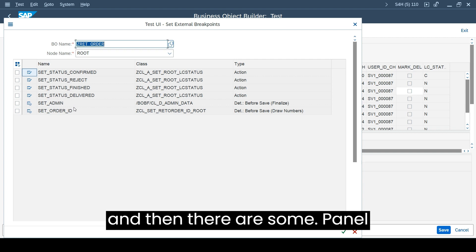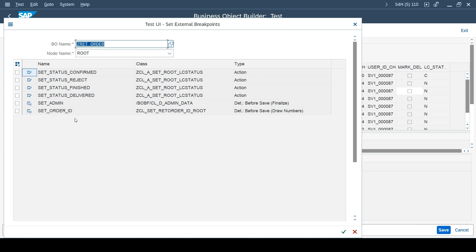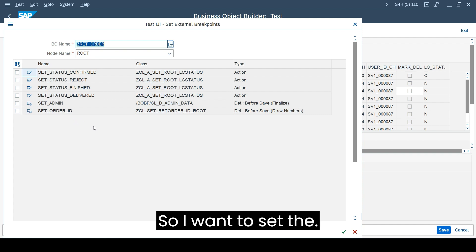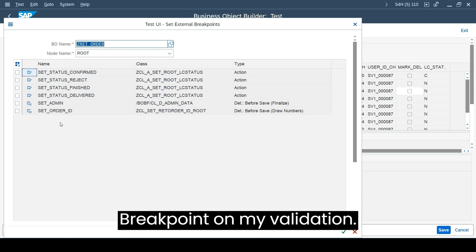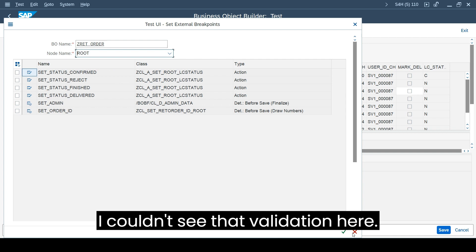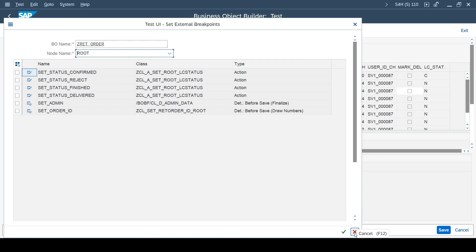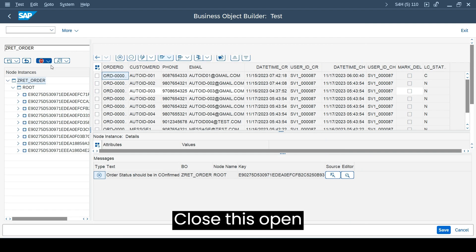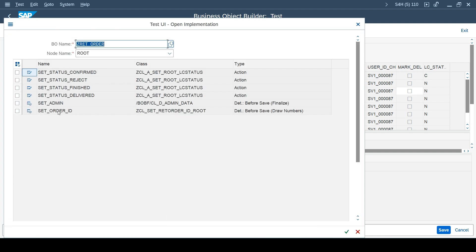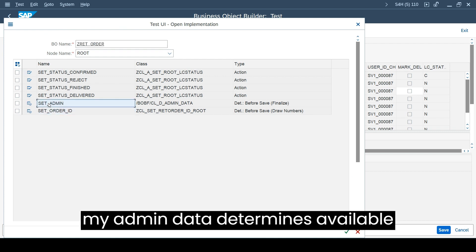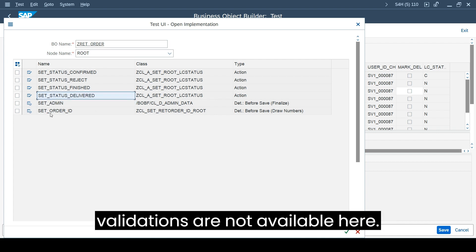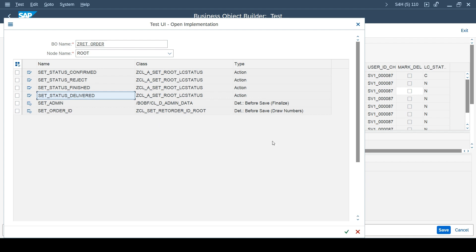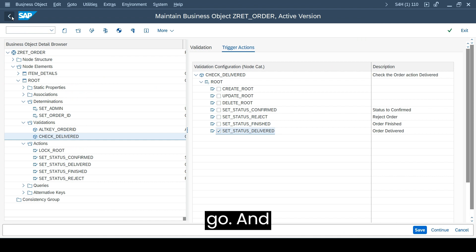I want to set the breakpoint on my validation. I couldn't see that validation here. Let me close this, open implementation - why my validation is not available? My admin data determination is available, actions are available, but my validations are not available here.